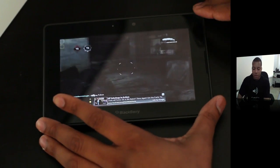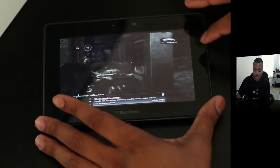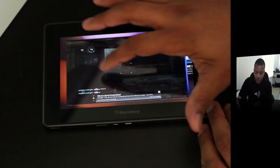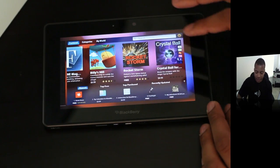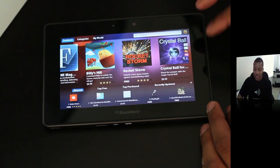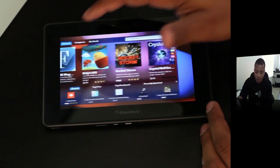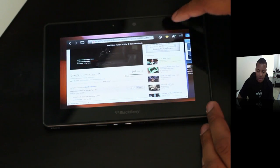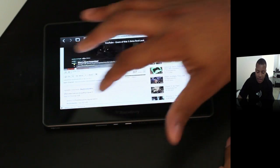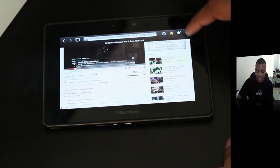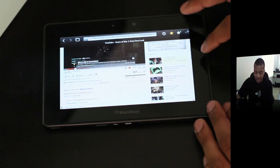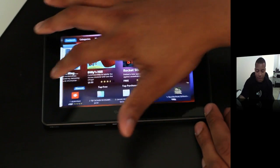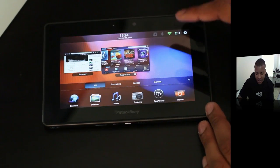Let me show you some more of the multitasking. You saw the app switching — if you swipe to the left or to the right, it'll go to the next application you have open. That's really nice because this little bezel right here is actually touch sensitive as well, so it can notice when you swipe. That's something really nice.